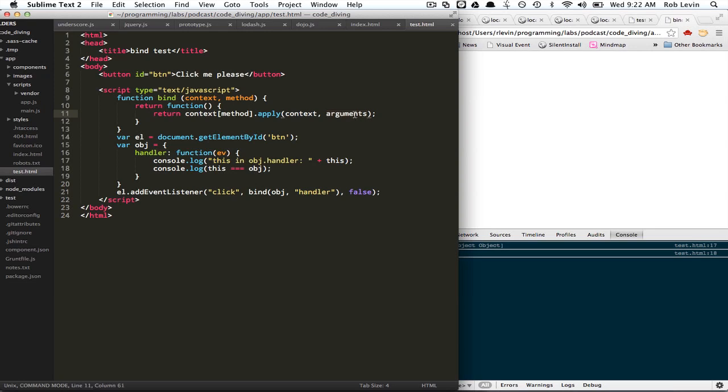So that's bind. We'll look at some actual implementations and some libraries like underscore, prototype, Dojo, and a few of these. And we'll try to sort of compare that with this basic implementation and get a better understanding of bind. So this is sort of part one of maybe two, and that's about it for this one.